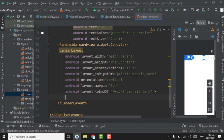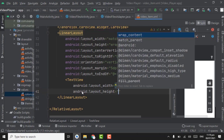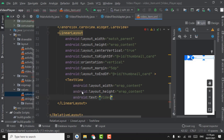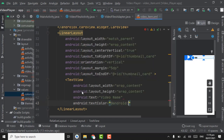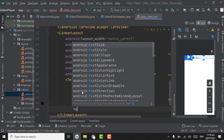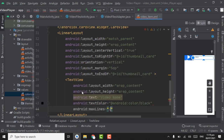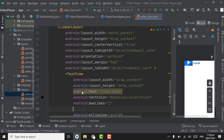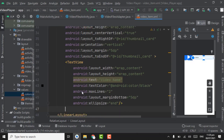Now inside the LinearLayout we have to create a TextView with wrap_content width and height. The text will be the video name. Text color will be black. Set maxLines to 2 for showing the video name, and give the ellipsize attribute. Also give a margin bottom of 5dp.